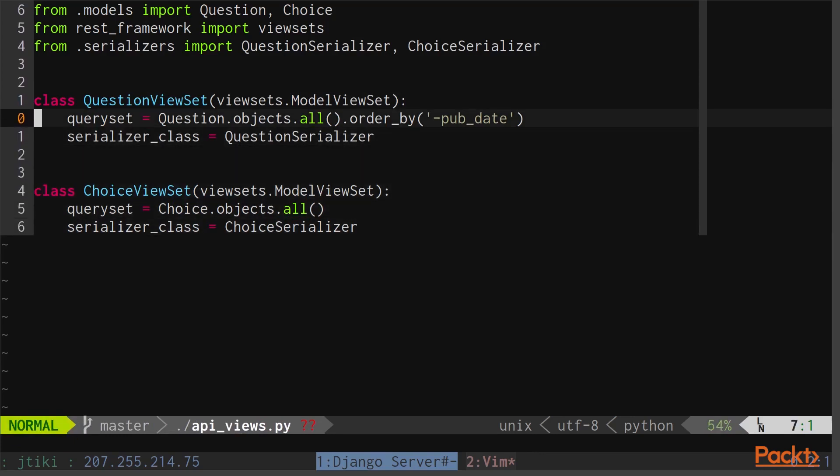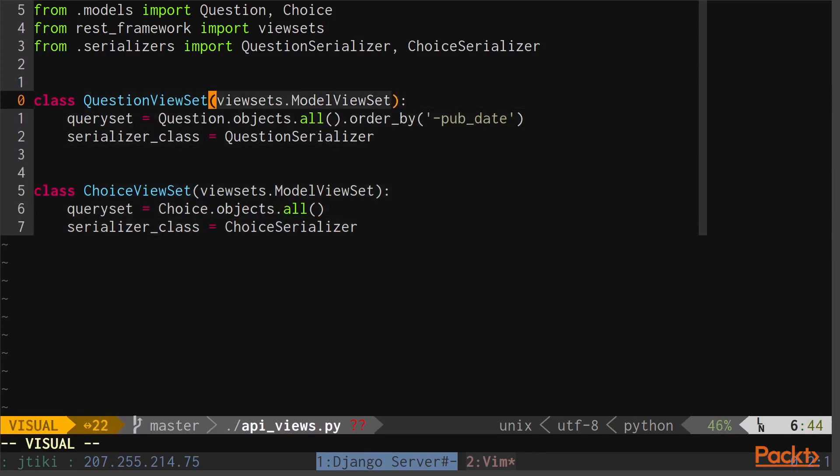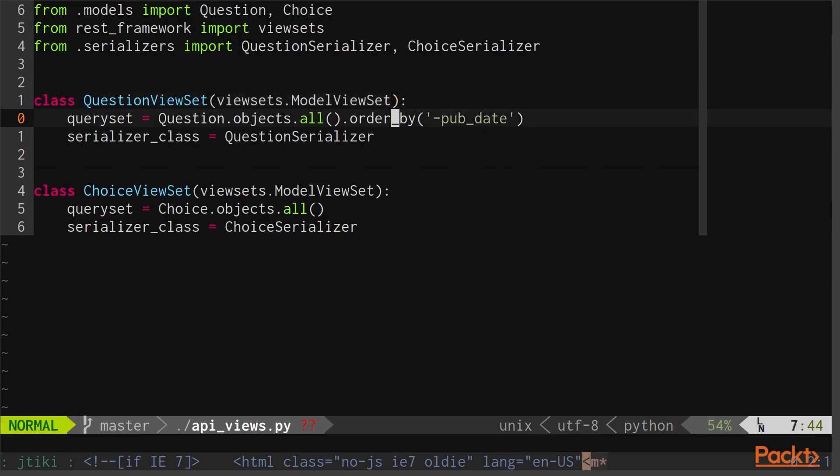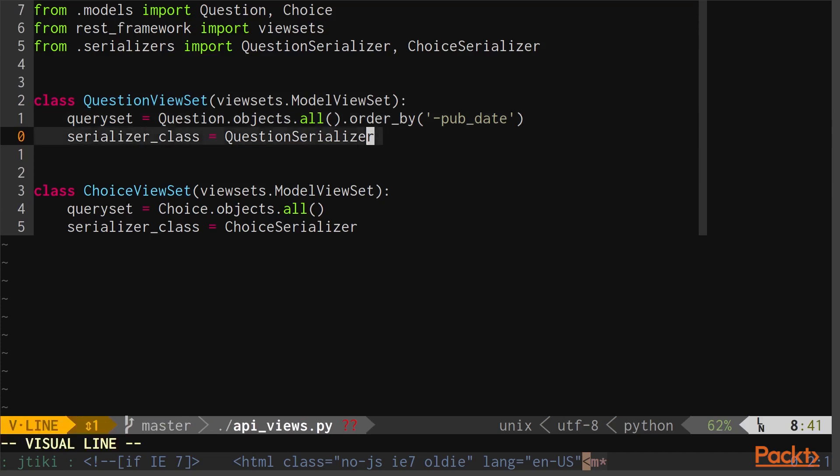Each of these ViewSets inherit from ViewSets.ModelViewSet. ModelViewSet is kind of like the generic views that we used previously, except they're custom built for REST framework. All we have to do is pass in a QuerySet that points to the QuerySet that we're going to be using, and a Serializer class that we're going to be using to convert the data.